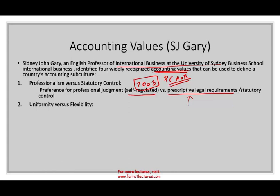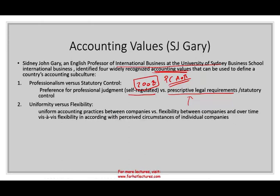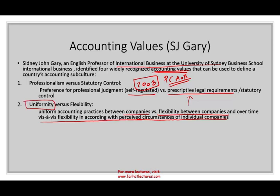Another accounting value is uniformity versus flexibility. Do you prefer that all companies use the same accounting practices, or do you allow flexibility for companies based on their individual circumstances? In certain cultures they prefer uniformity — it's simple, it's all the same. In the U.S. we have more flexibility — the way you book a transaction might differ depending on your industry or circumstances. Some accountants in some countries value uniformity; in others, they value flexibility.